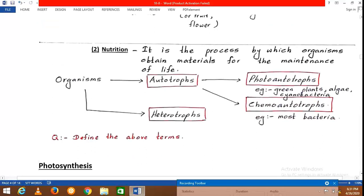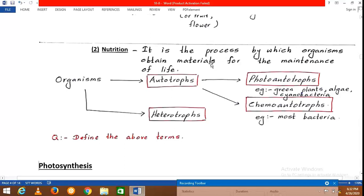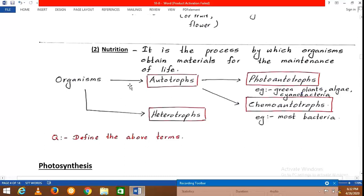We have now discussed the first living characteristic — cellular organization. The second characteristic is nutrition: the process by which organisms obtain materials for the maintenance of life. Without food we don't get energy. These materials then undergo cellular respiration in order to produce energy.